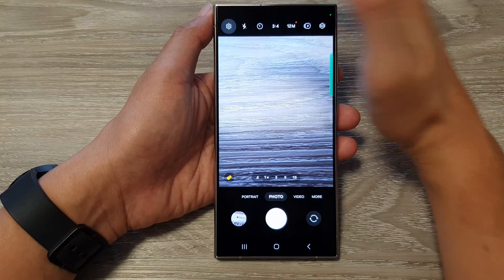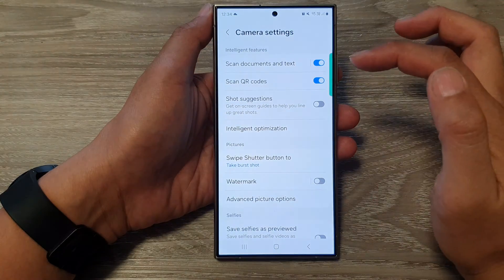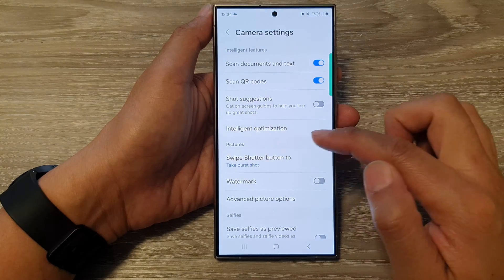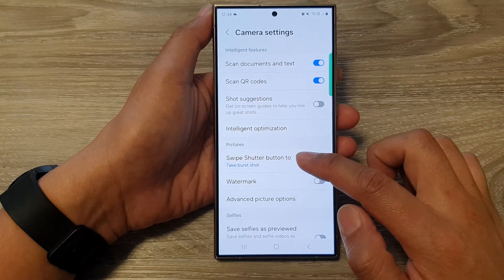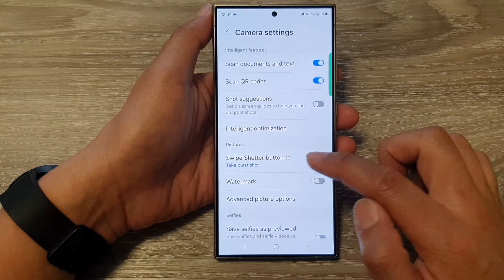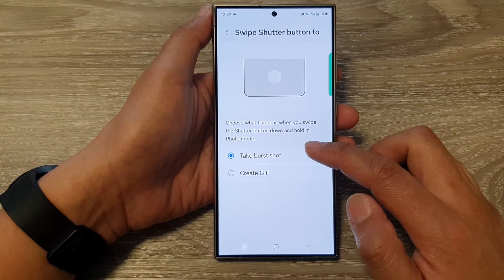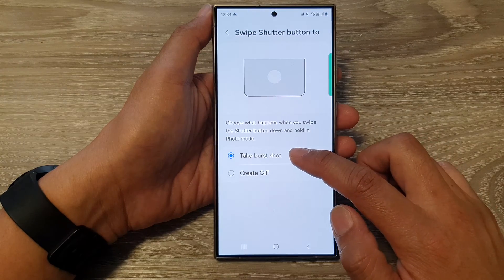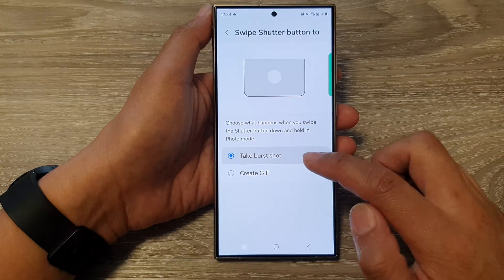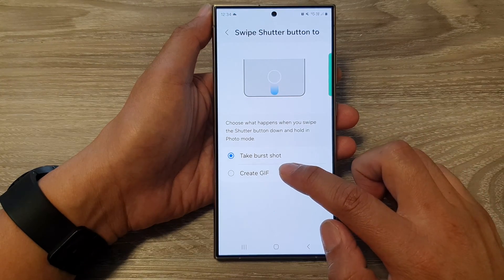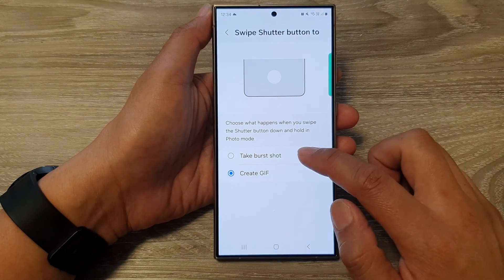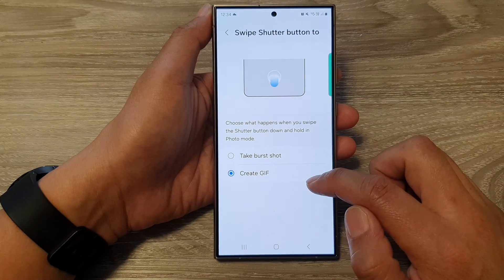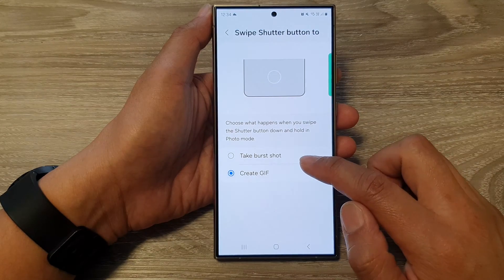Now go down to the pictures section and tap on 'swipe shutter button to'. From the next screen, tap on 'take burst shot' or 'create GIF' — select one of the options.